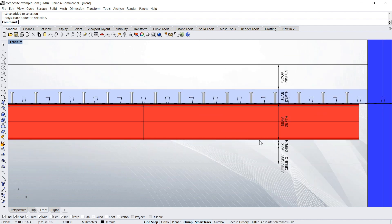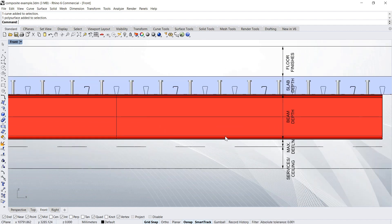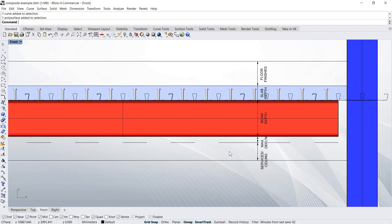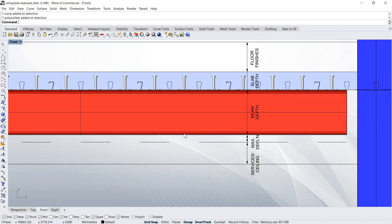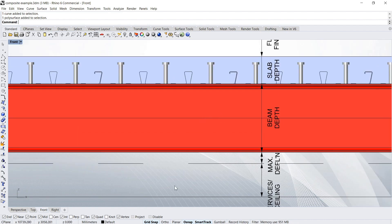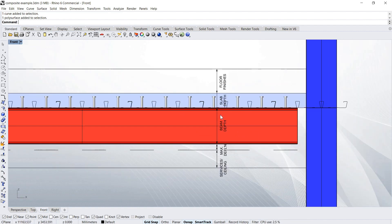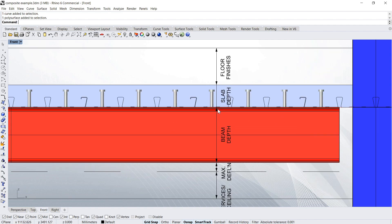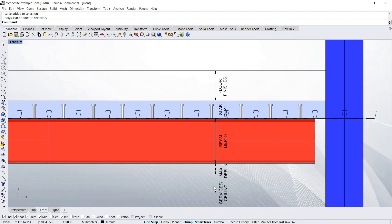So to get services through this system, you're going to have to feed them under the beams. There is one other way of getting services through this system, because these beams really get in the way of the cavity, which is really from all the way from the bottom of the slab down to the ceiling. And that's to have a penetration in the beam.